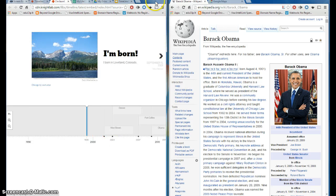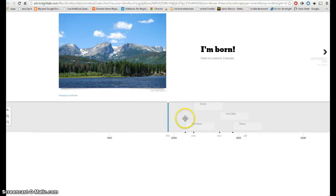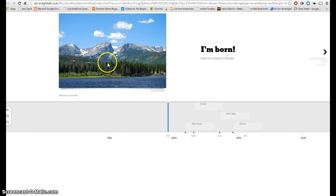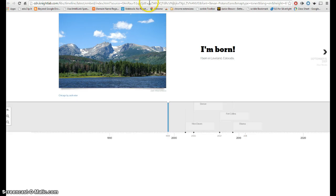And then finally down here in step four, this is the embed code that you could paste on your own blog, but it does instead give you this link to preview. And this will pull up the finished timeline, and so this is what it looks like. By the way, your kids could grab this address and paste that into your Google Classroom or into a Google Form, and that's how you could collect student timelines.